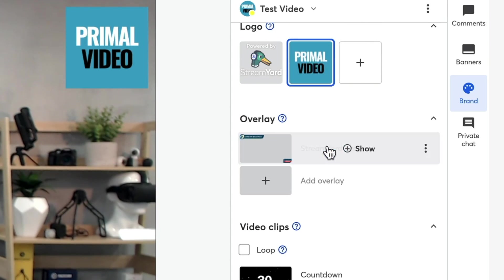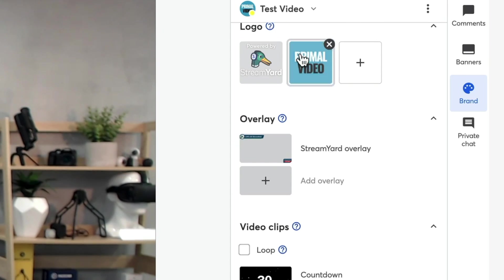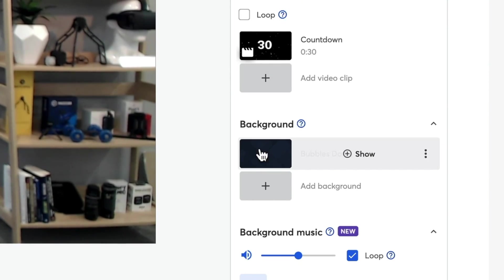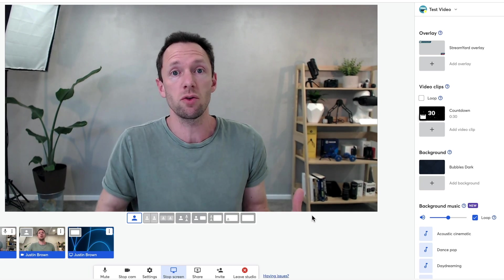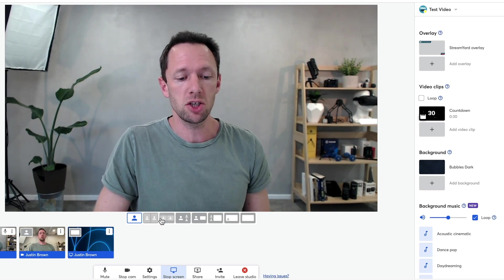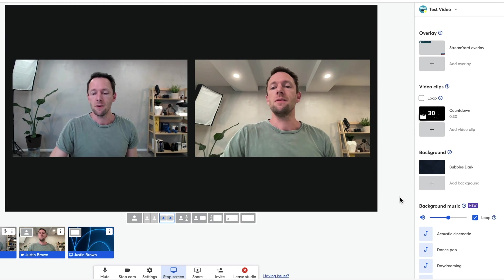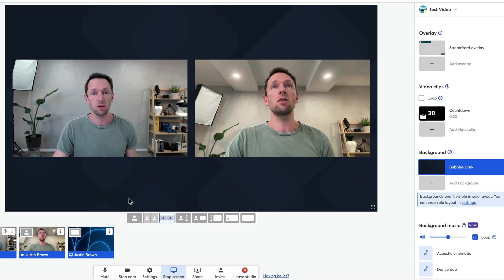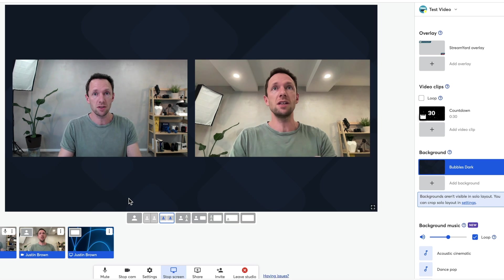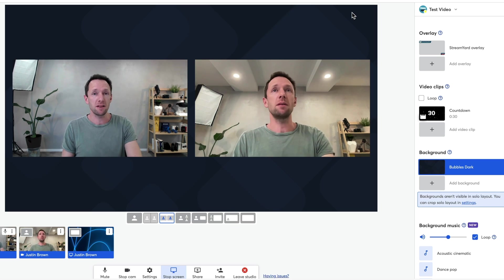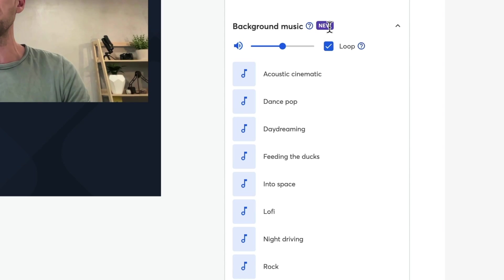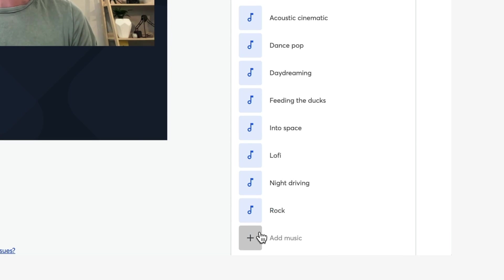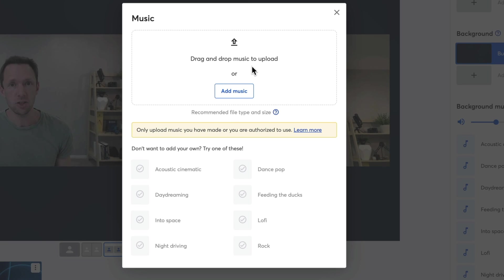Going back up, let's turn off the StreamYard overlay and the Primal Video one, turn off our display name, and pick a background. Right now we're full screen so we won't see a background, but if we change our layout to one where there is a background and click on Bubbles Dark, we've now changed up the background. A lot of those templates and themes you can get from places like Streamer Templates can be used as background templates too. This is another new feature: you can add background music to your streams. There are some presets, or you can go ahead and add your own music, which you can upload directly into StreamYard.